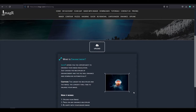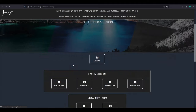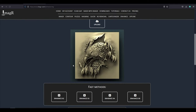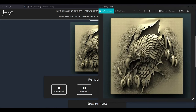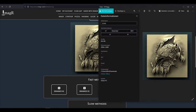First of all we will start to enhance the image since it is too small to engrave. So we upload it to the ImageR enhancement feature. I will enhance it 4 times with the Fast X4 method. As you can see, the image now has around 2000 pixels, which is great for our project.